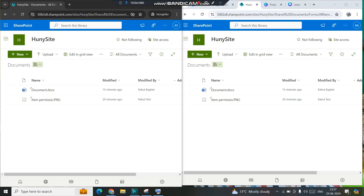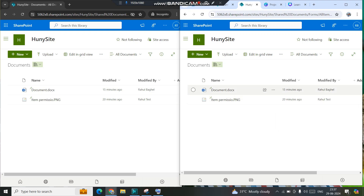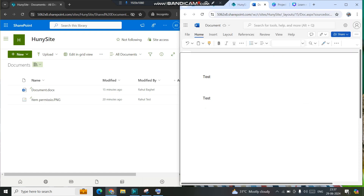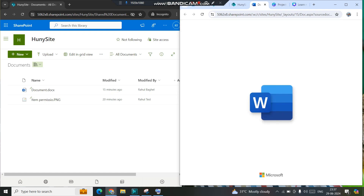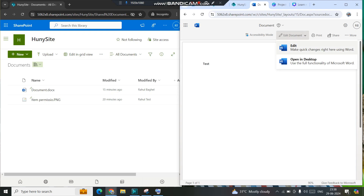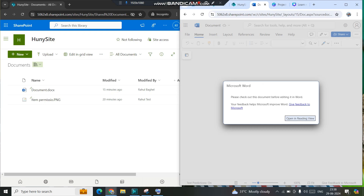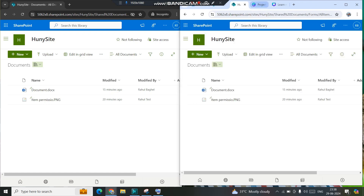Now on both sides, the file does not have a checked-out indicator — no downward arrow. You might think you can edit the document without checking it out, but that's not possible. When you open the file, you won't be able to edit it unless you check it out to yourself first. Even clicking the Edit Document option gives the message: 'Please check out this document before editing in Word.' It will only open in reading view.